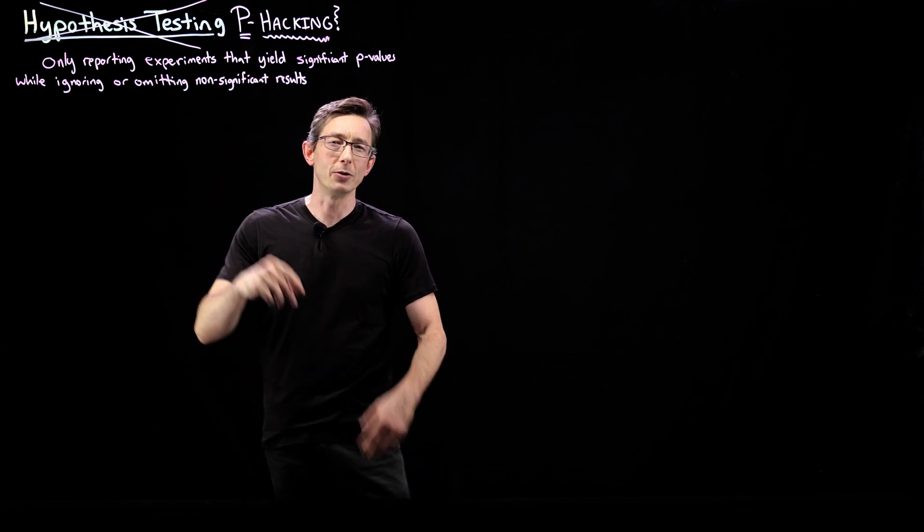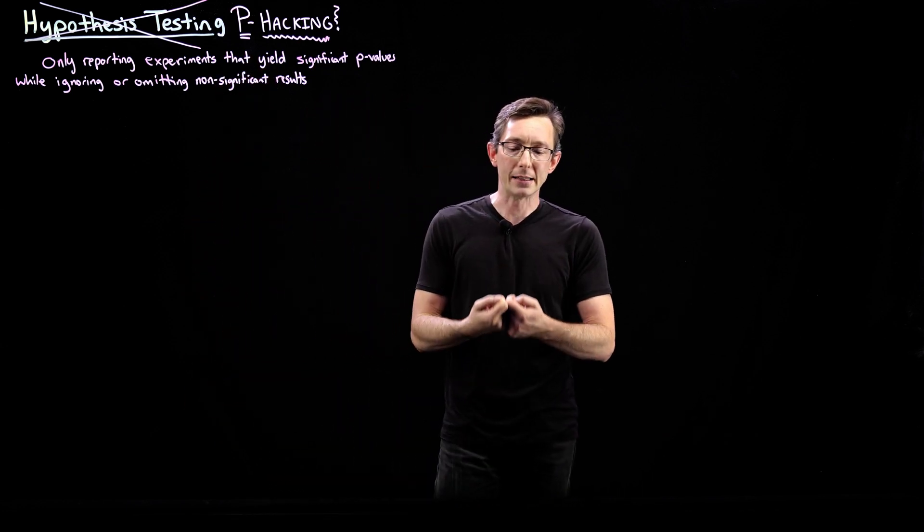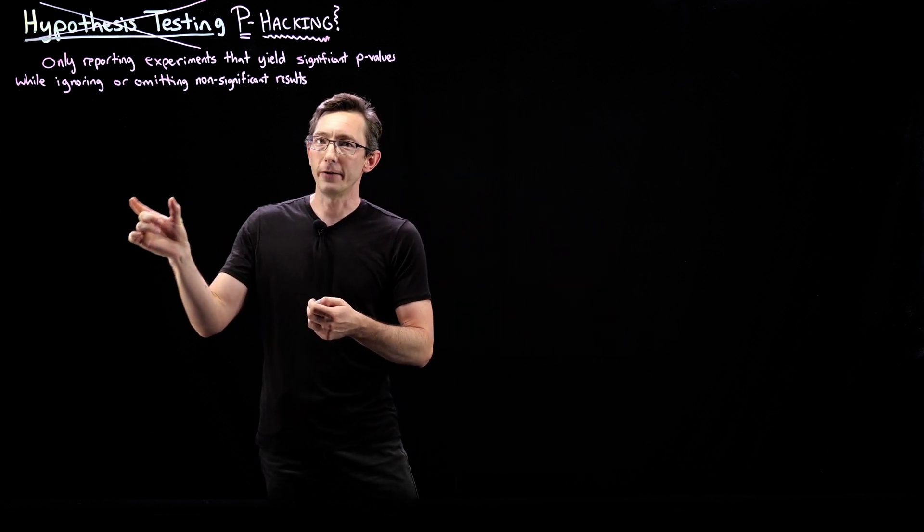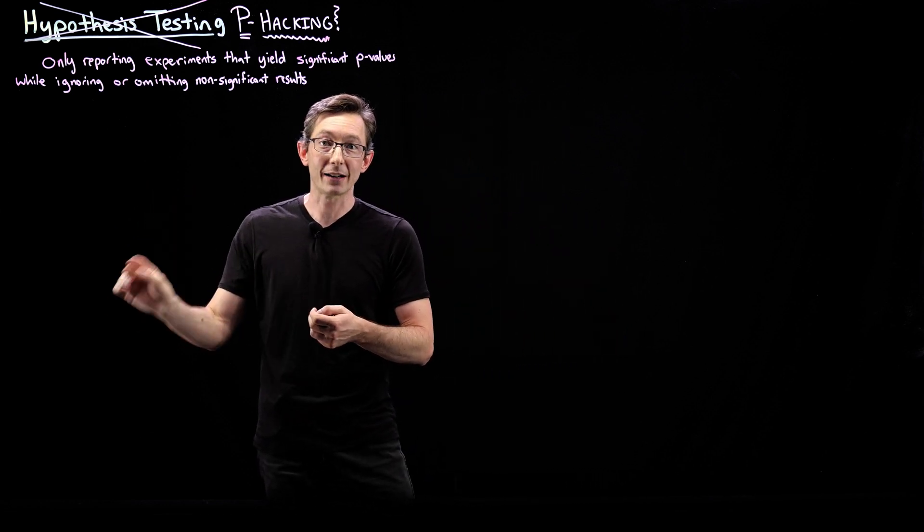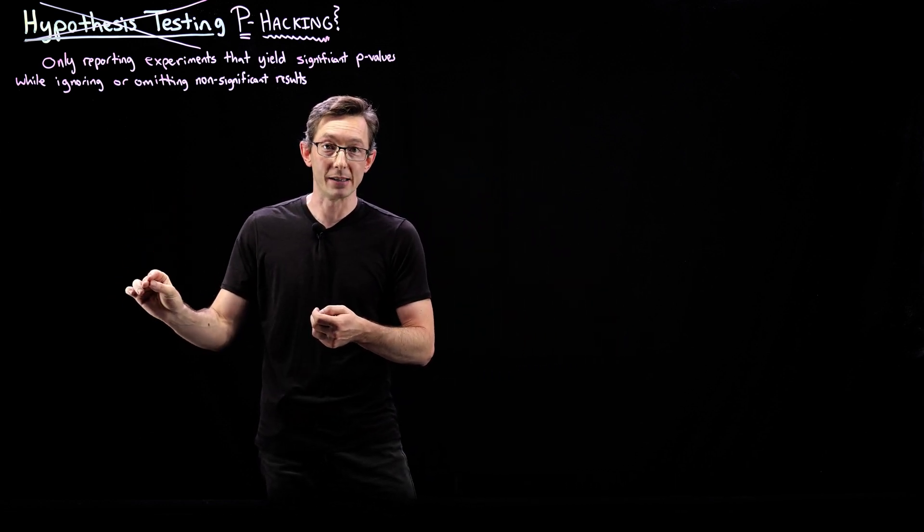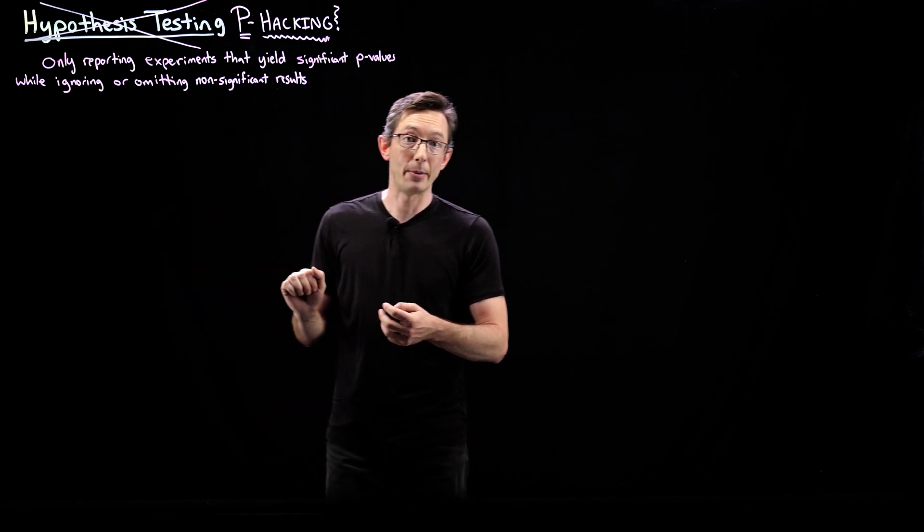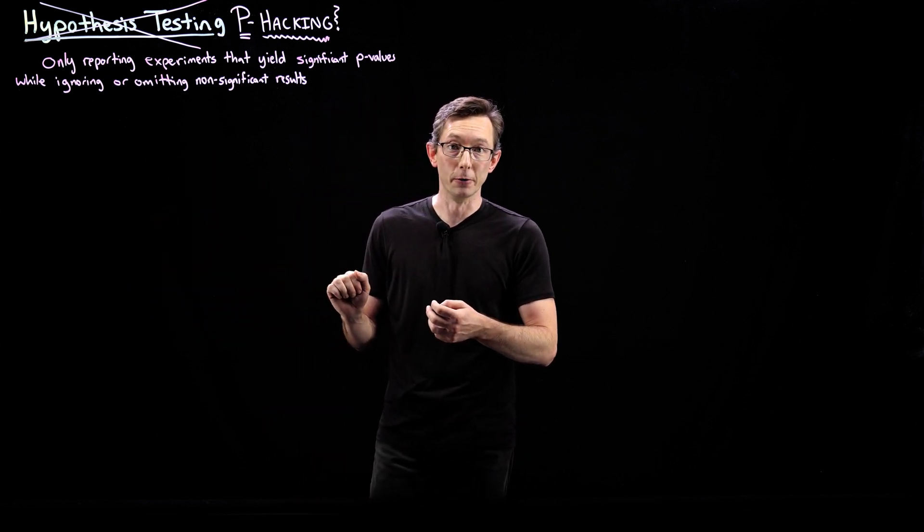So remember, the p-value gives you your rate of false positives, so how often you would reject the null hypothesis, even if the null hypothesis was true.